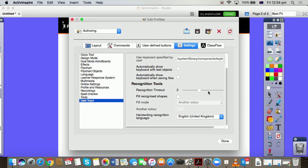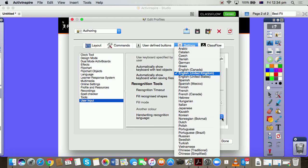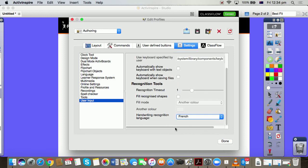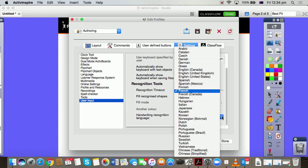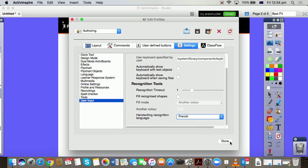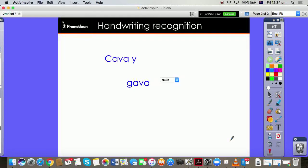And look, let me change that now to French and see if that makes a difference. Did you see all of those languages there that you can use, including Arabic for those of us writing in Arabic? I know we've got a lot of schools that do that in Australia. Okay, now turn my handwriting recognition on.